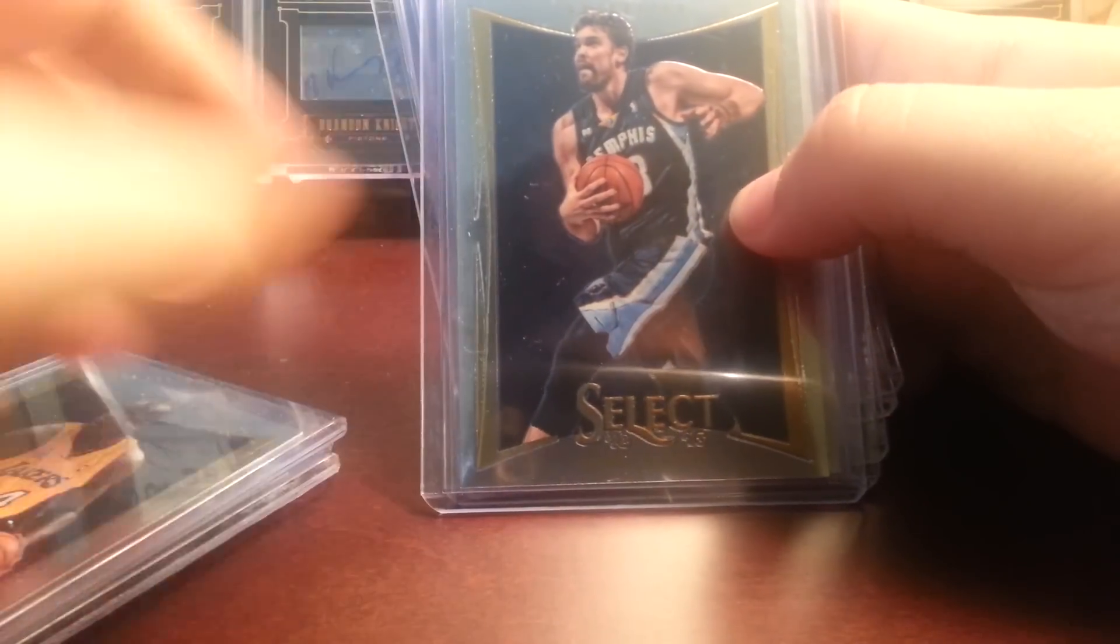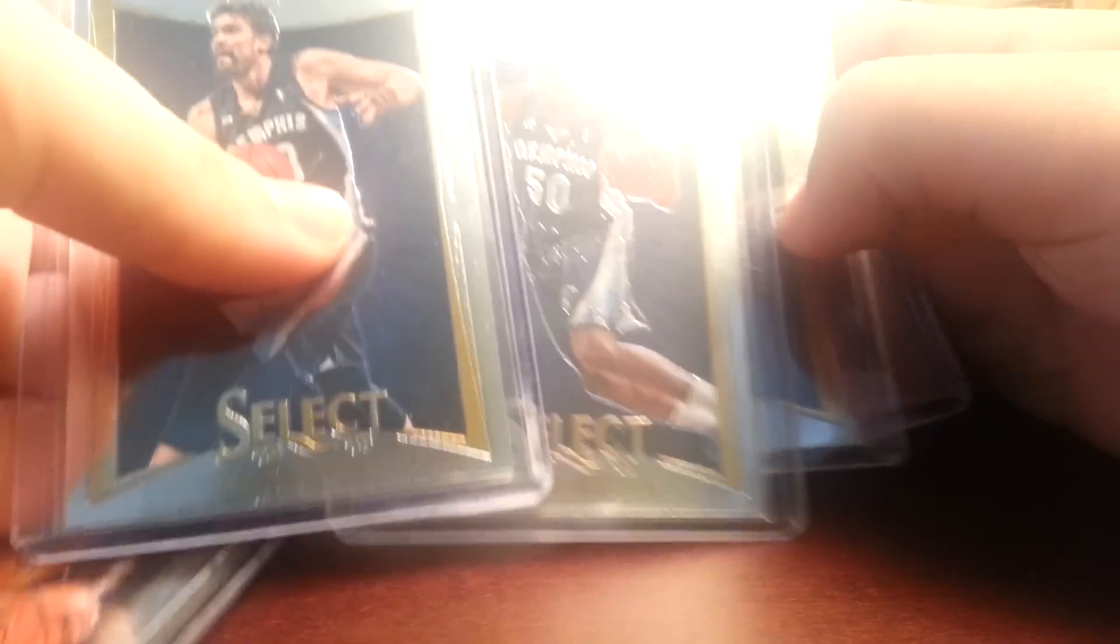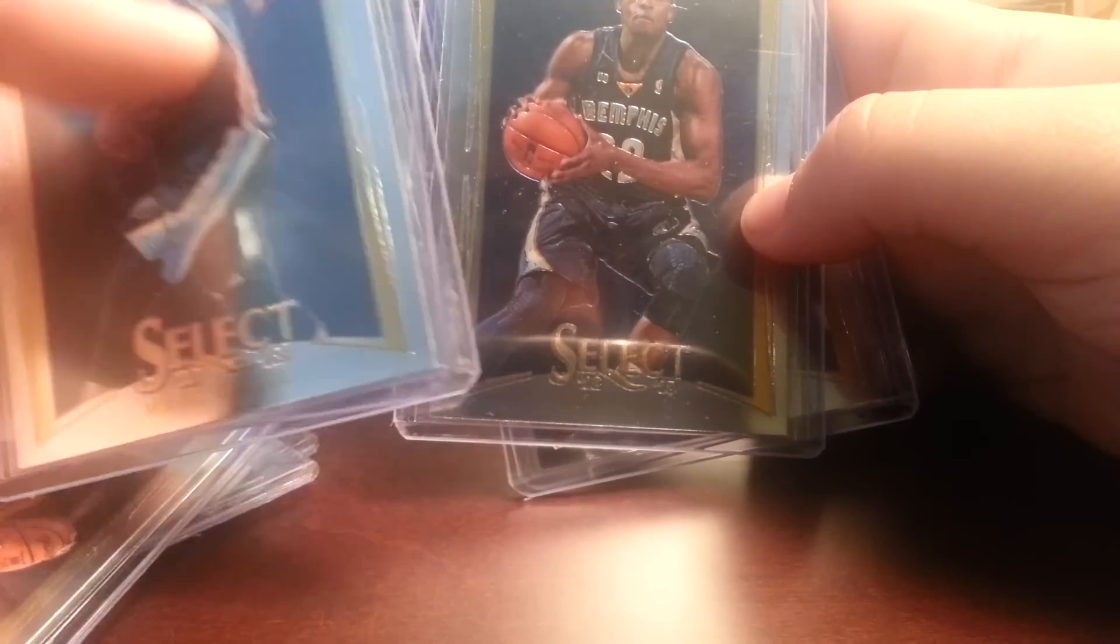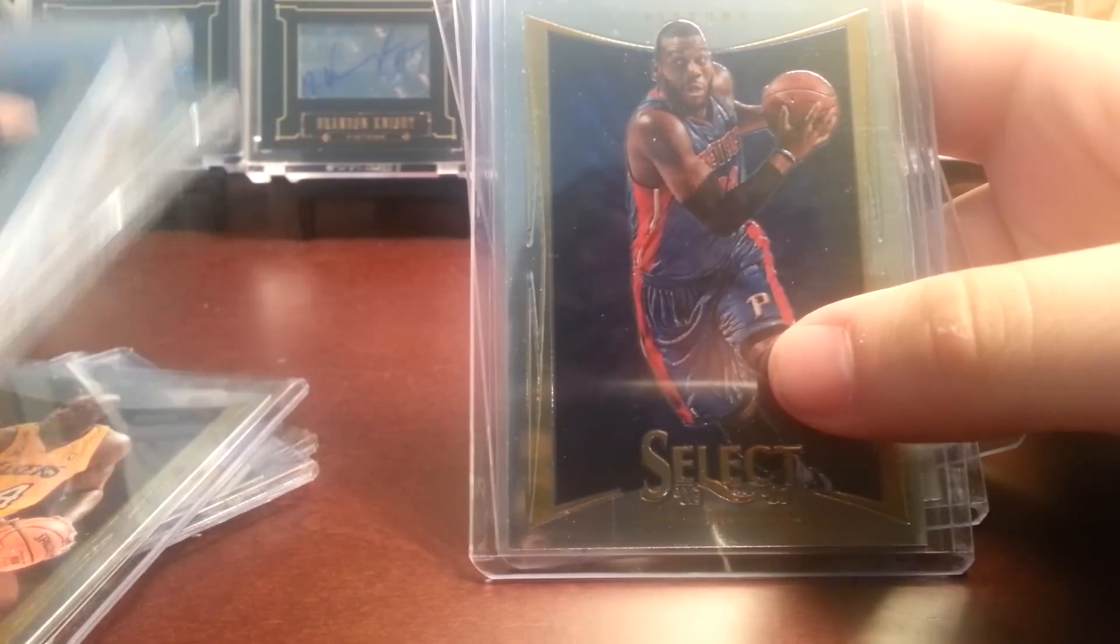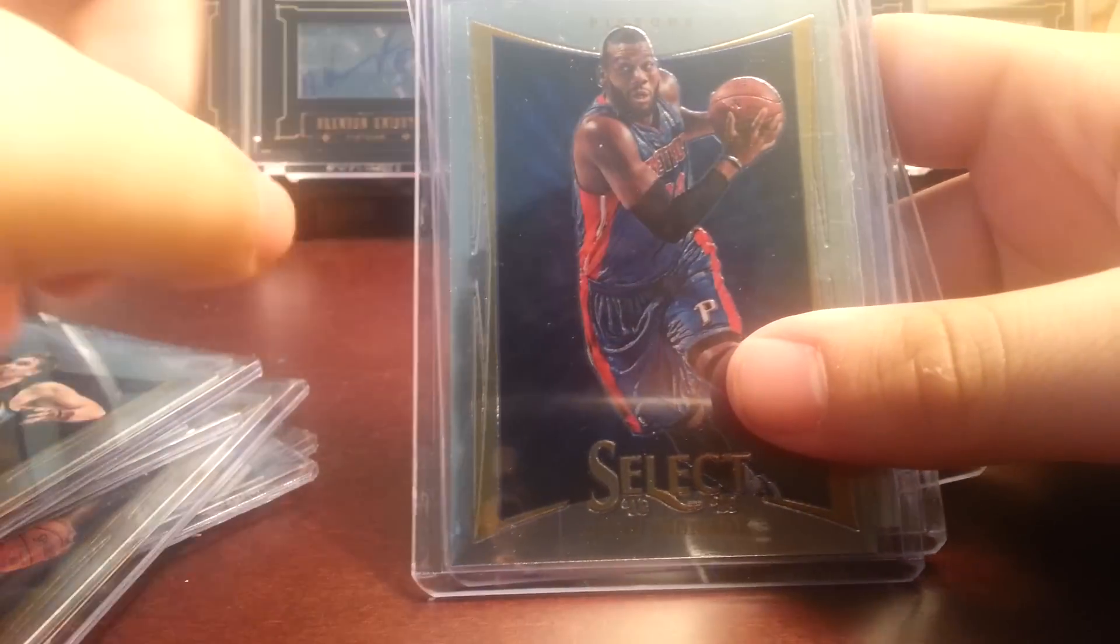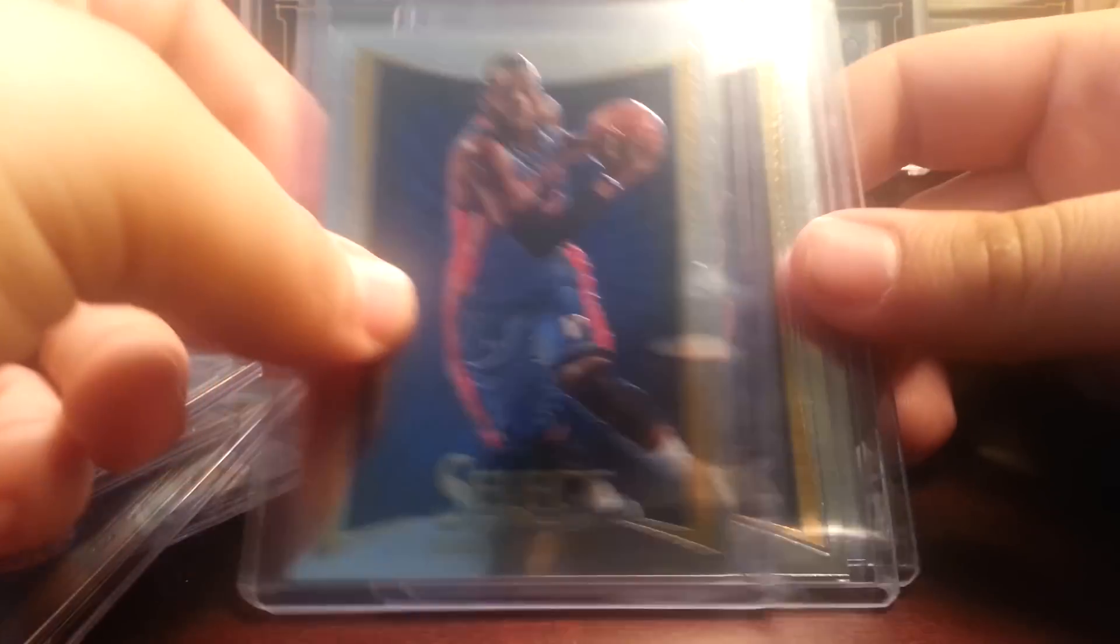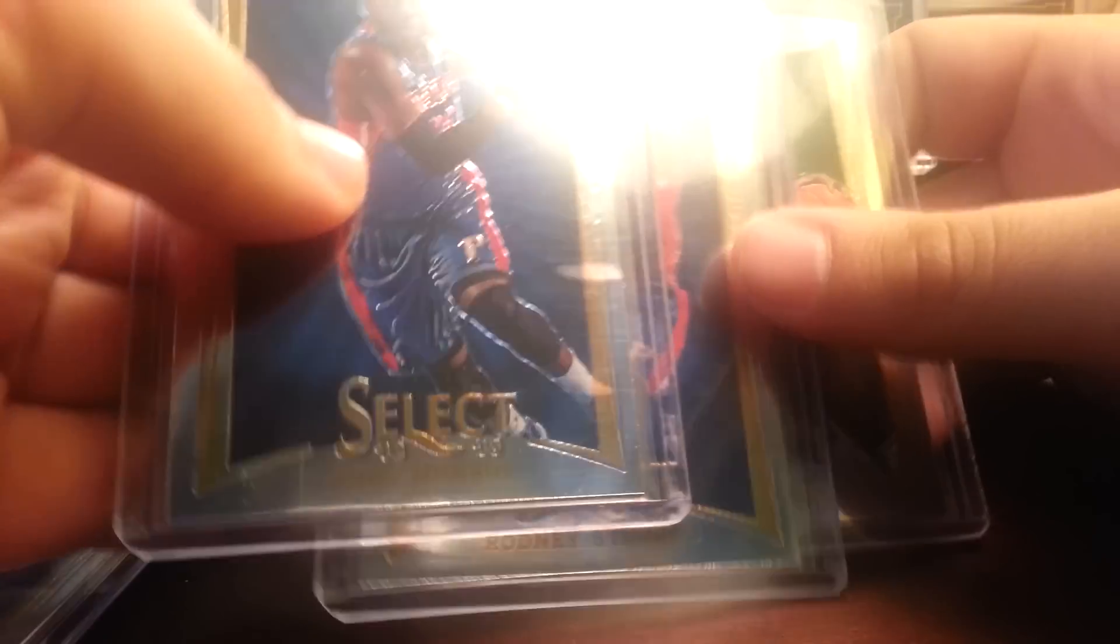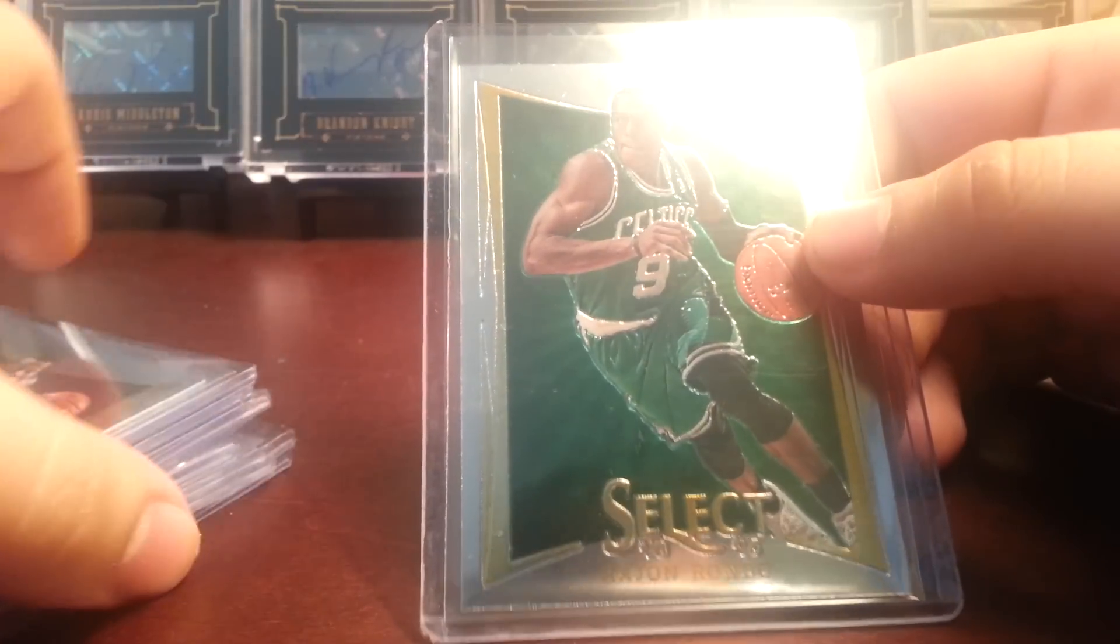For the Grizzlies PC, you got Marcus Camby, Zach Randolph, and Rudy Gay. And for the Pistons PC, we have Greg Monroe, Rodney Stuckey, and Rondo from our Rondo PC.